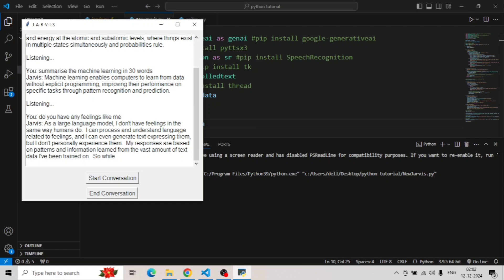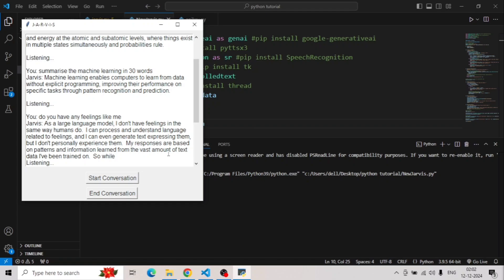Is it possible AI may have feelings in the future? Whether AI will have feelings in the future is a complex question with no definitive answer. Currently, AI lacks the biological structures and subjective experience that we associate with feelings. Existing AI systems are incredibly sophisticated at mimicking human emotions and responses, but this is based on pattern recognition and statistical analysis, not genuine feeling. The possibility of future AI experiencing feelings depends on several factors.